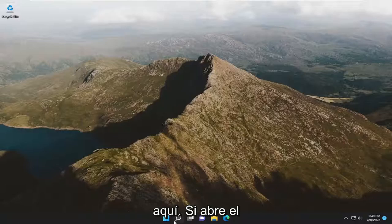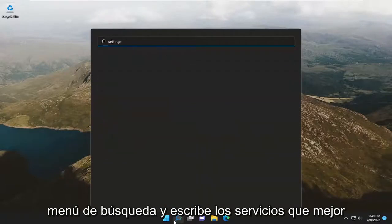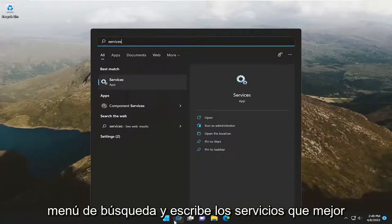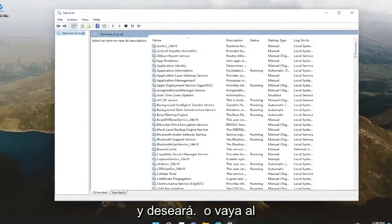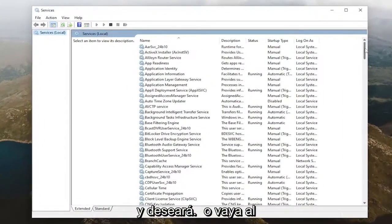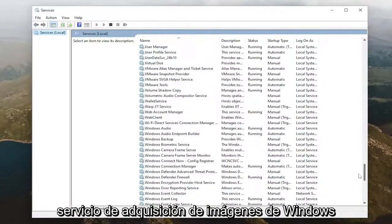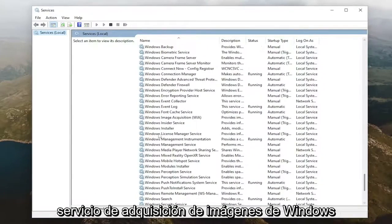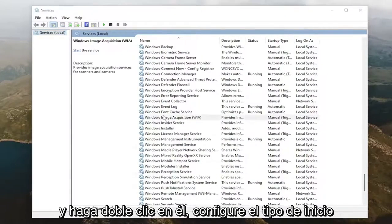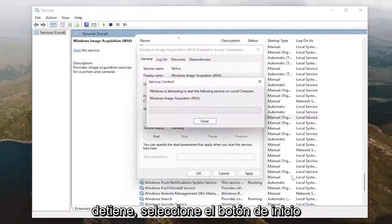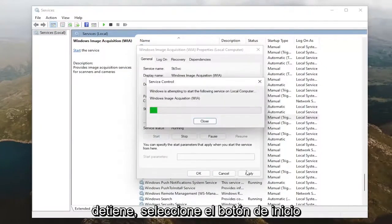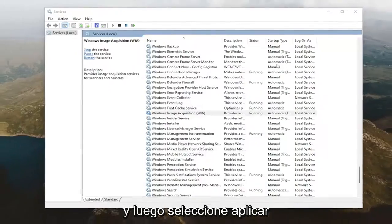Something else we can try here as well: if you open up the search menu and type in 'services', the best match will come back with Services. Go ahead and open that up, and you want to go down to the Windows Image Acquisition service and double click on it. Set the startup type to automatic, and if the service status is stopped, select the Start button.